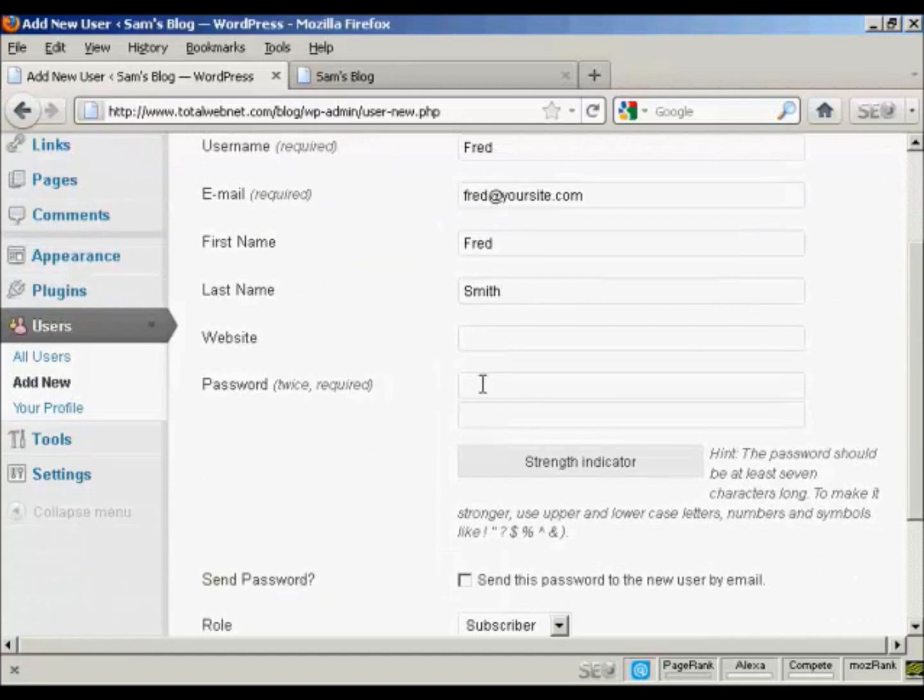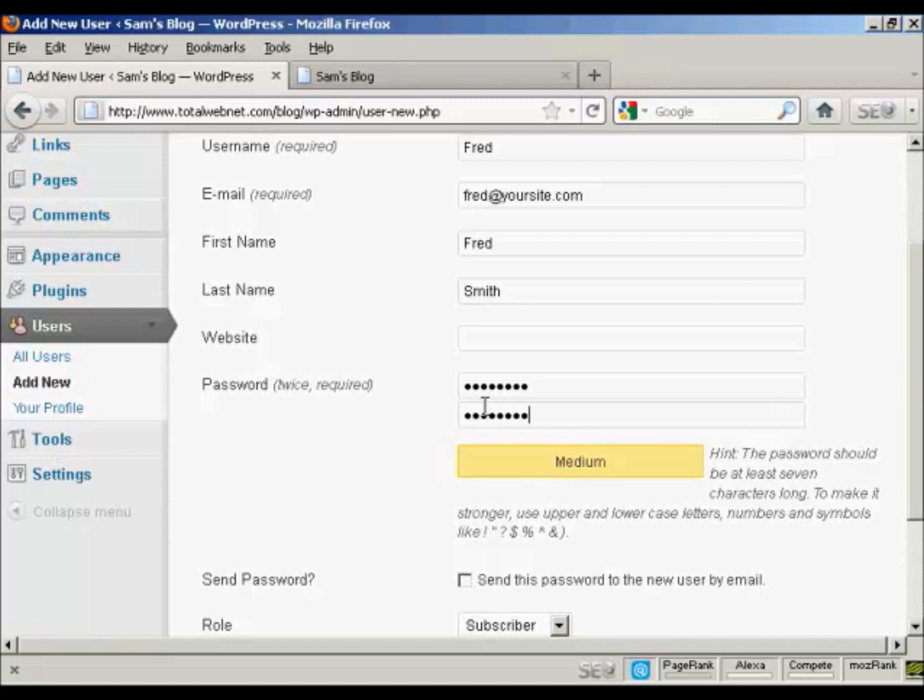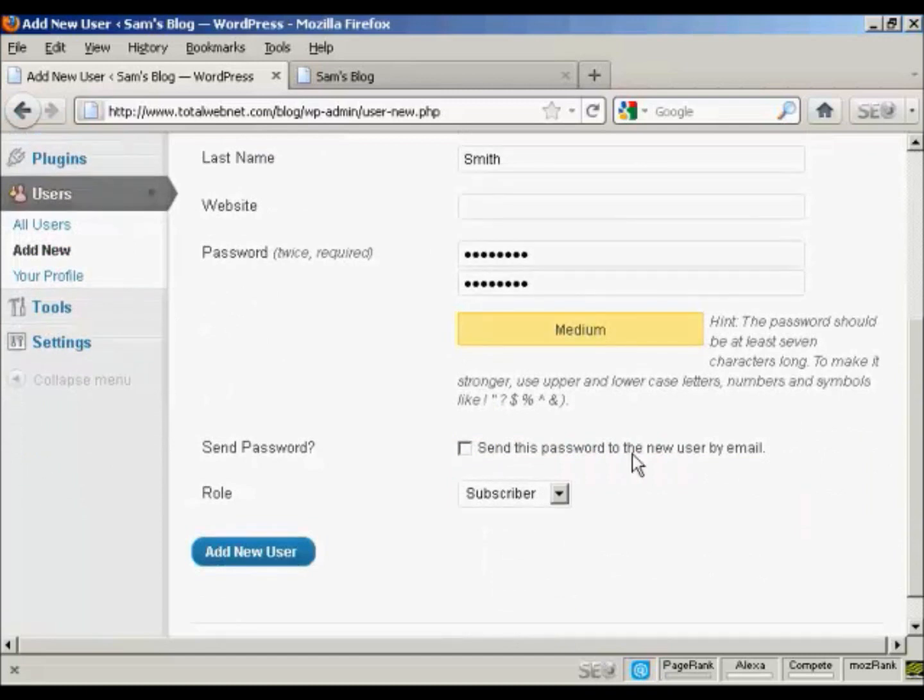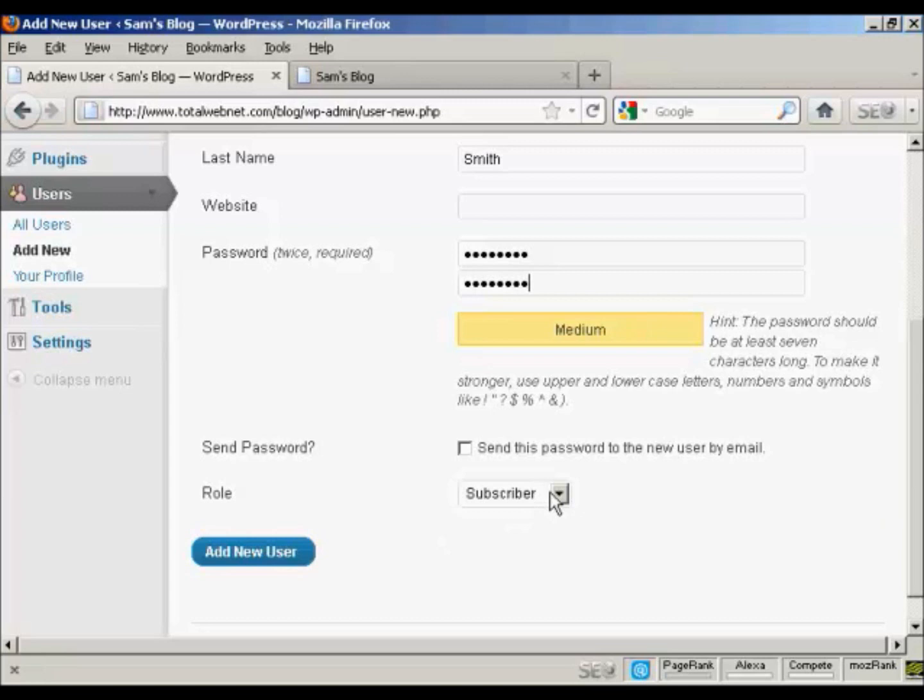Put in the password. And repeat it. There we go. And you can decide whether you want to send the user their password by email. Seeing as this is a fake name, I'm not going to check that.